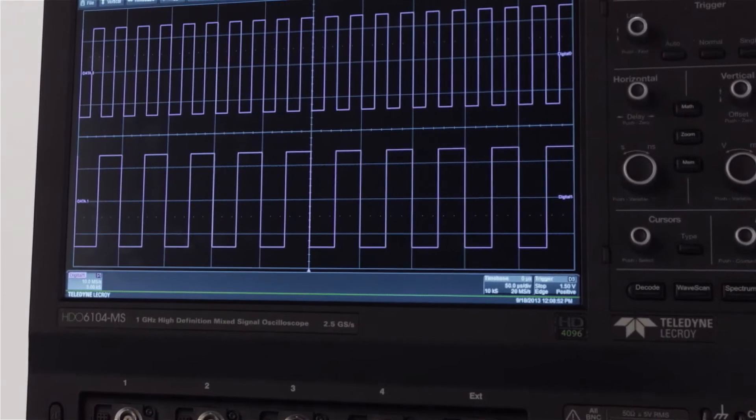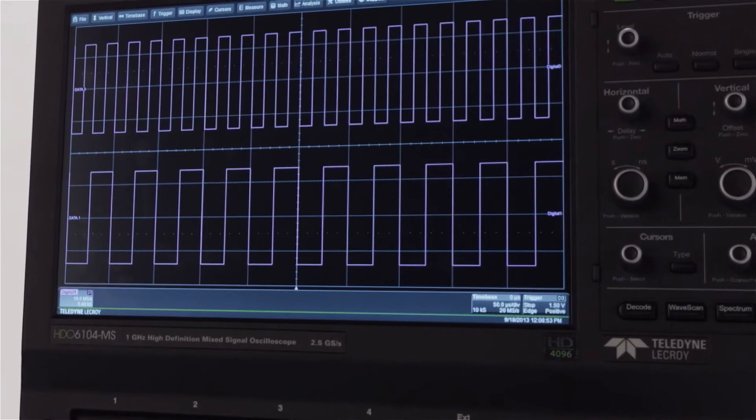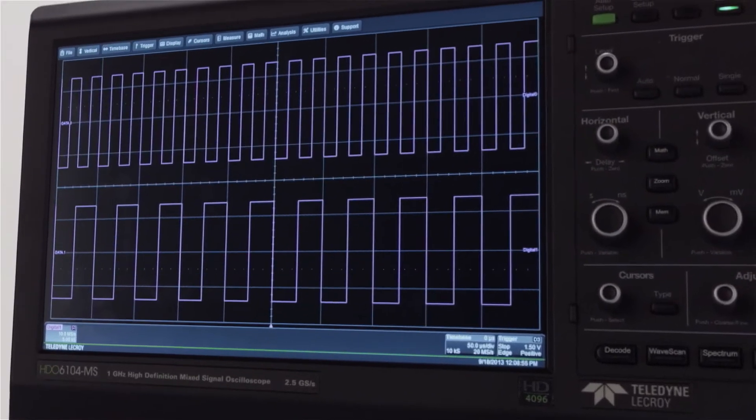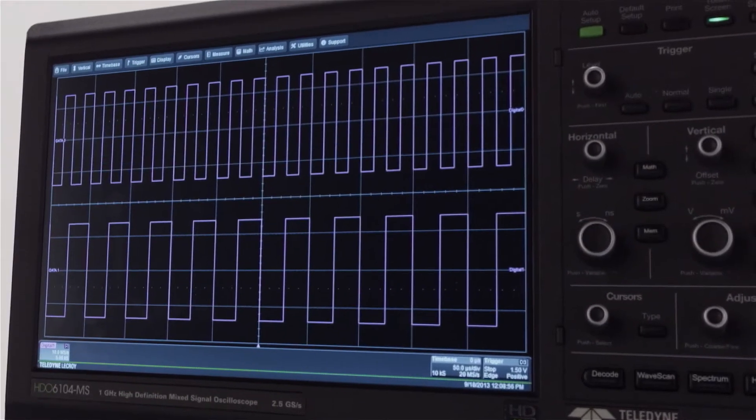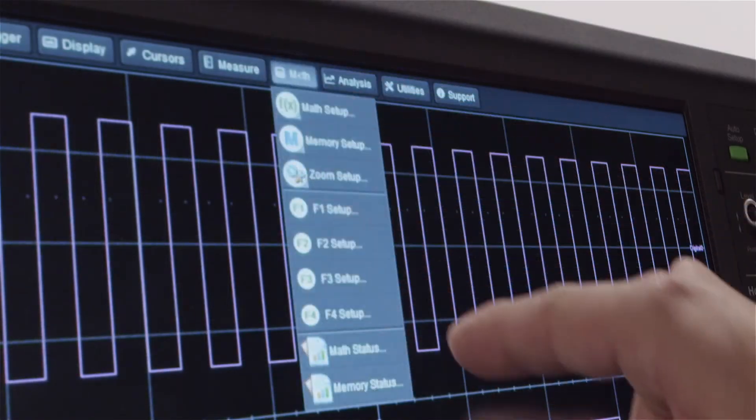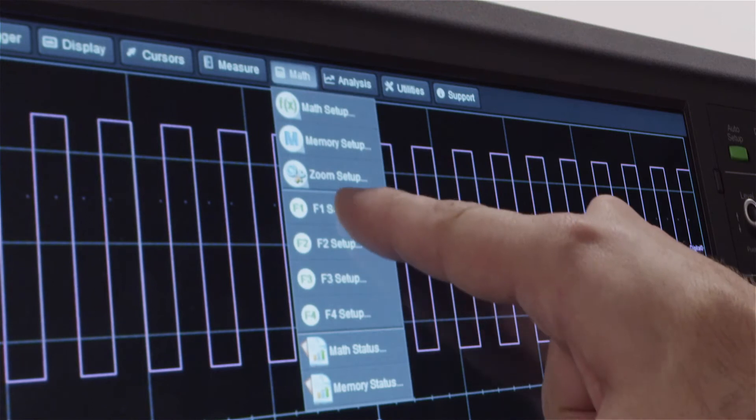LogicGate emulation is accessed through the Math menu. Select the Math pull-down menu and then choose F1.